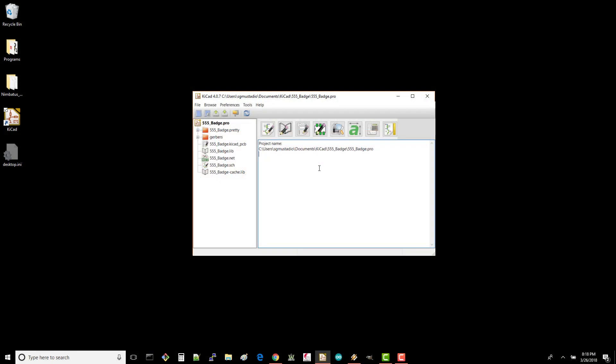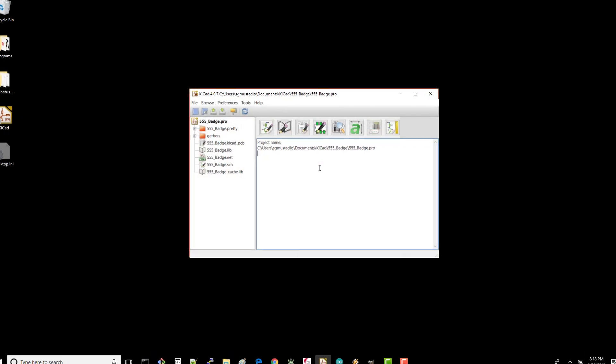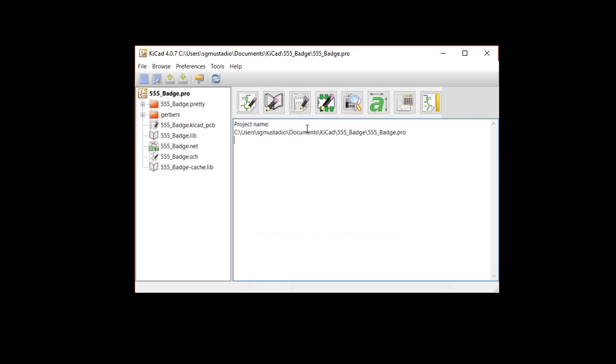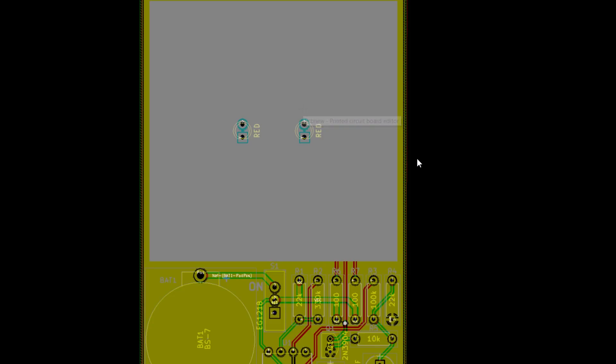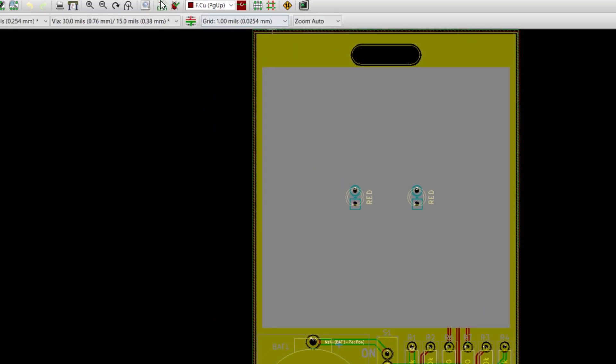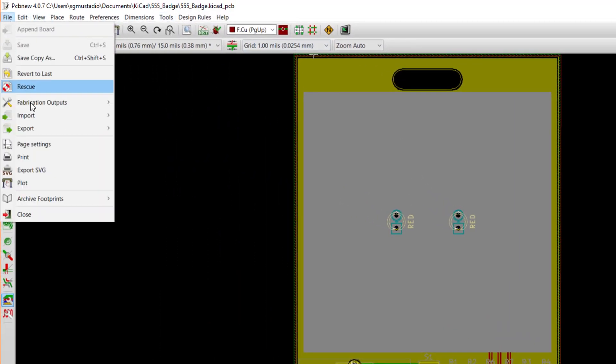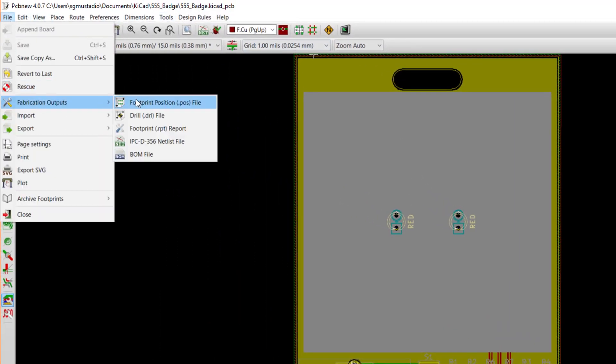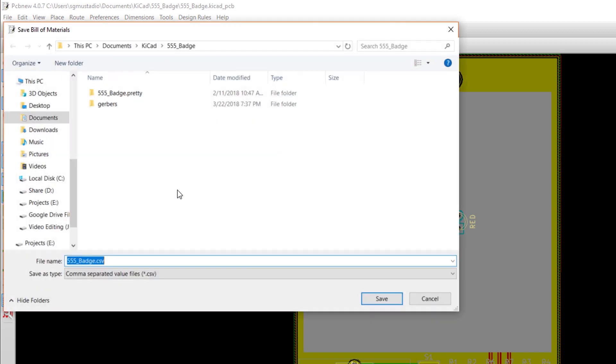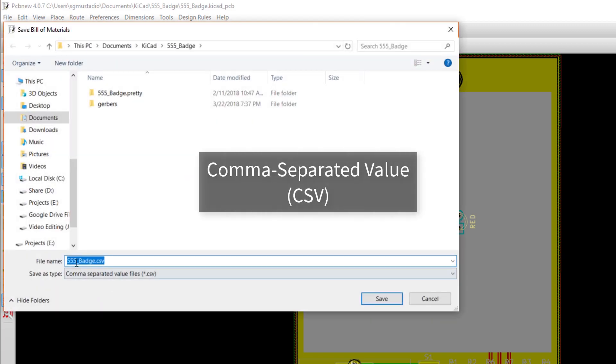There are a few ways to create a BOM in KiCad. The easiest way is to open PCB New and go to File, Fabrication Outputs, BOM File. This will automatically save a comma-separated value, or CSV file, for you.